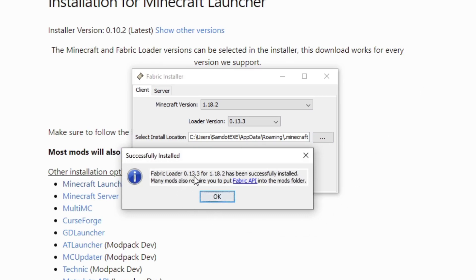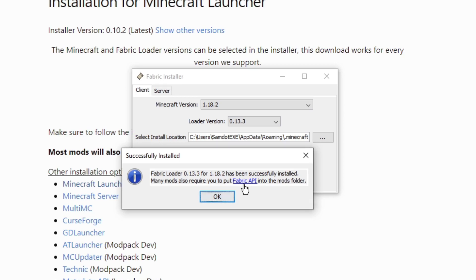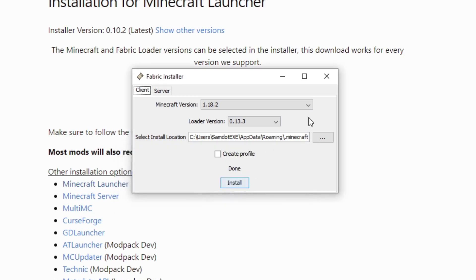I'm going to click Install and — boom — Fabric Loader has been successfully installed. Many mods also require you to put the Fabric API into the mods folder. I'll show you that in a bit. Basically you're putting this additional mod — that's what the Fabric API is — to be compatible with the actual gameplay mods.